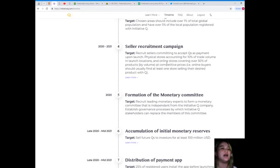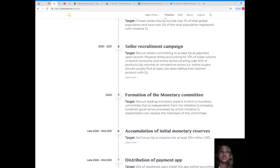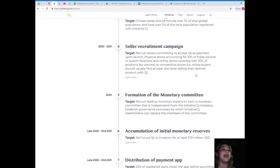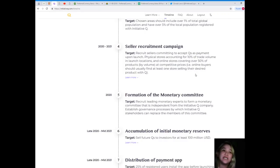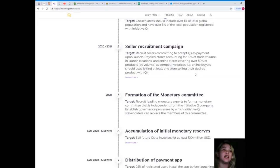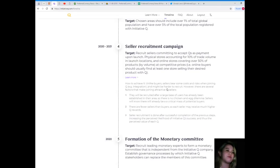Seller recruitment campaign is for 2020 to 2021, recruiting sellers committing to accept Q's payment upon launch. Physical stores accounting for 10 percent of trade volume in launch locations, and online stores covering over 50 percent of products at competitive prices.